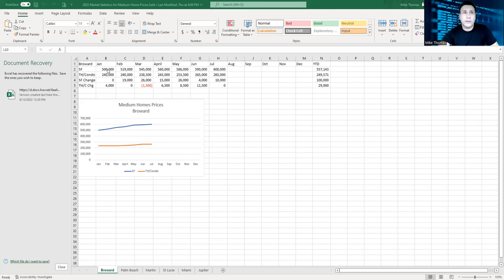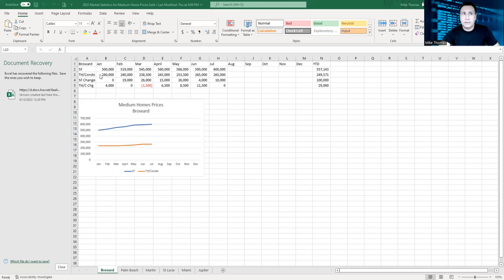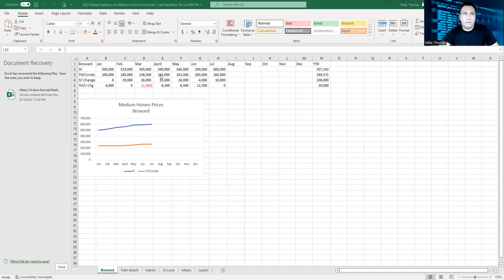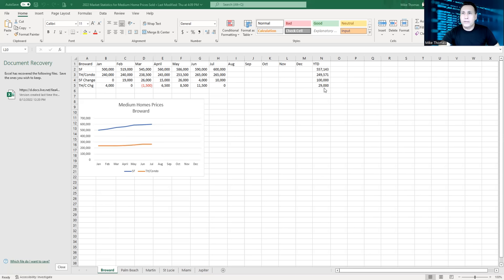In January, the median sales price was $500,000. In July, it's $600,000. That's $100,000 more for a single family home if you would have bought in January versus July. Same thing here with townhouses. You have $240,000, stayed level at $240,000, went to $238,000, which is a $1,500 drop. Then it jumps to $245,000, $253,000, $265,000.